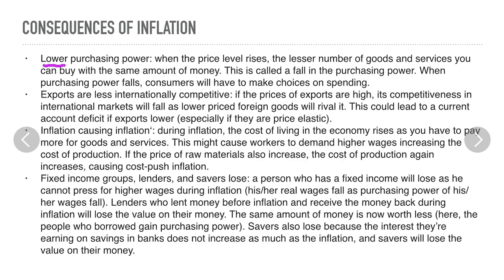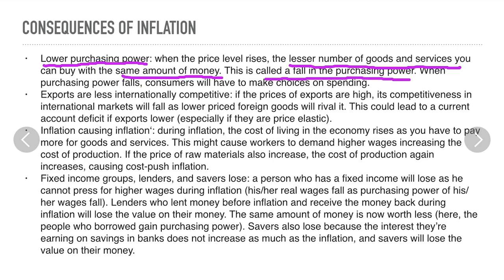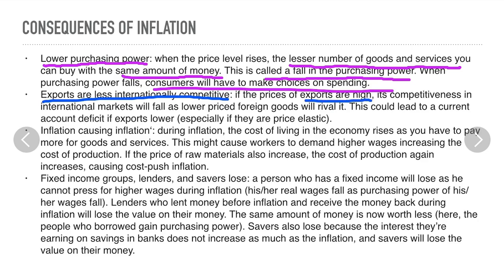Consequences of inflation. First, lower purchasing power: when the price level rises, you can buy fewer goods and services with the same amount of money, causing a fall in purchasing power, and consumers will have to make choices on spending. Second, exports become less internationally competitive: if export prices are high, competitiveness in international markets will fall as cheaper foreign goods rival them, leading to a current account deficit if exports are price elastic.